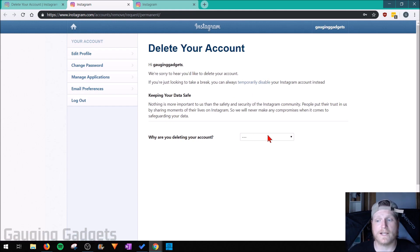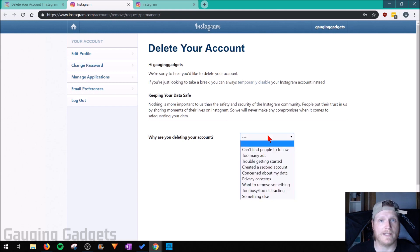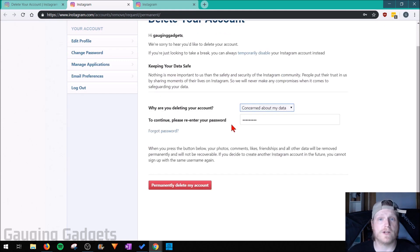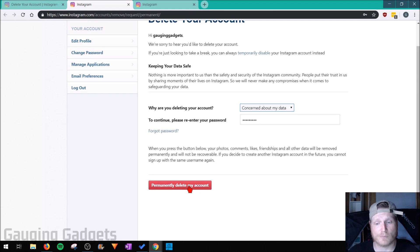Once you're here, first select why you want to delete it in the dropdown. Then enter your current password for your Instagram account and select permanently delete my account.